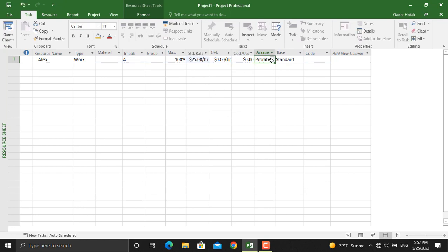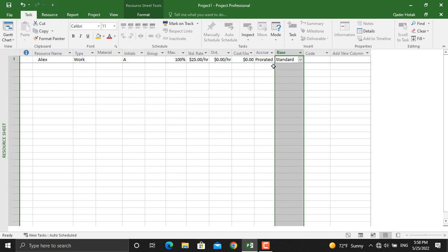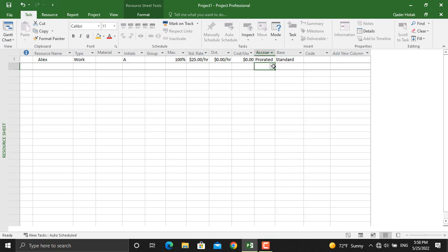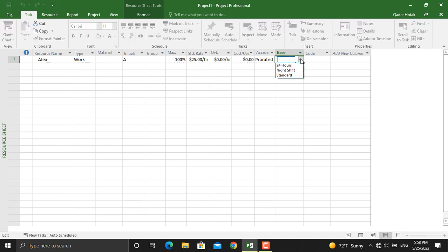Next is the Accrual of the resource. There are three different types: are you going to pay the resource at the start of the activity, at the end, or is it going to be prorated? Prorated means the cost for the resource will be divided equally over the duration of the activity. We will select Prorated. For the Base Calendar, you will select Standard — the other options are 24-hour shift and night shift.